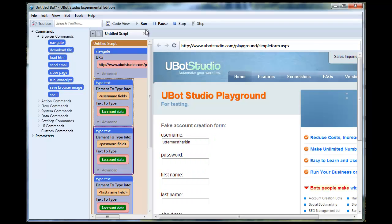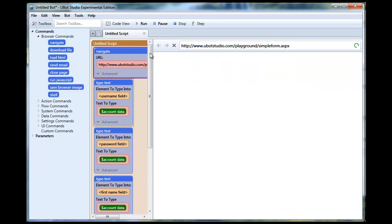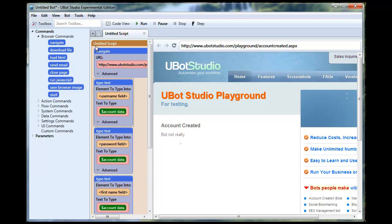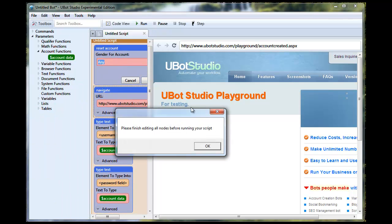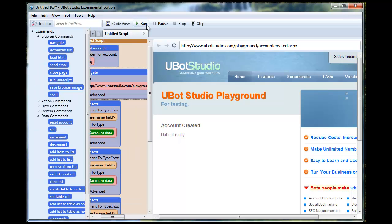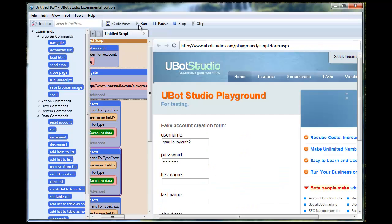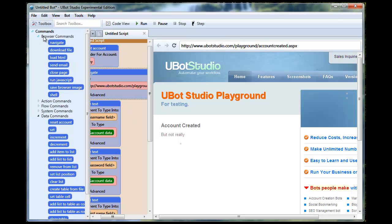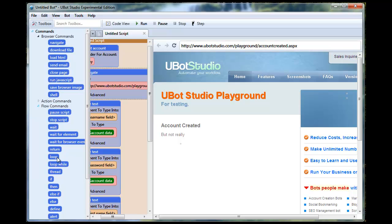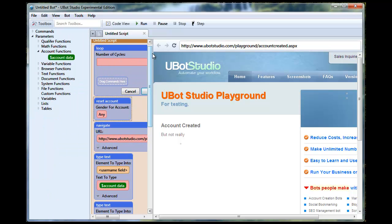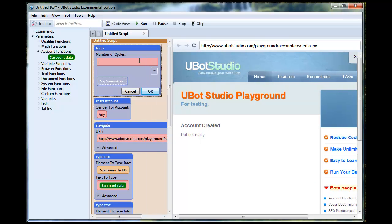So if we run this we see that it's going to fill in our account data for us and then create the account. And of course we want to make sure that every time it runs this it's going to use a different set of account data, so we're going to go to data commands and reset account. Now every time we run this it's going to give us a different account. We don't just want one account, we want a whole bunch of accounts, so we're going to go to flow commands, drag in a loop, and we'll say that we want this done five times.